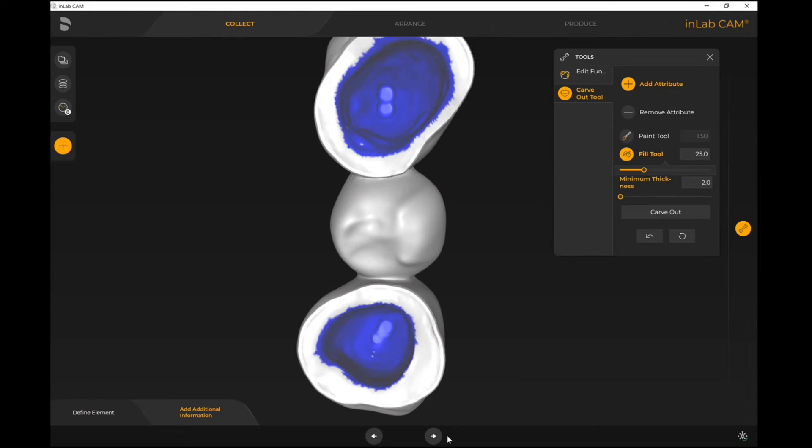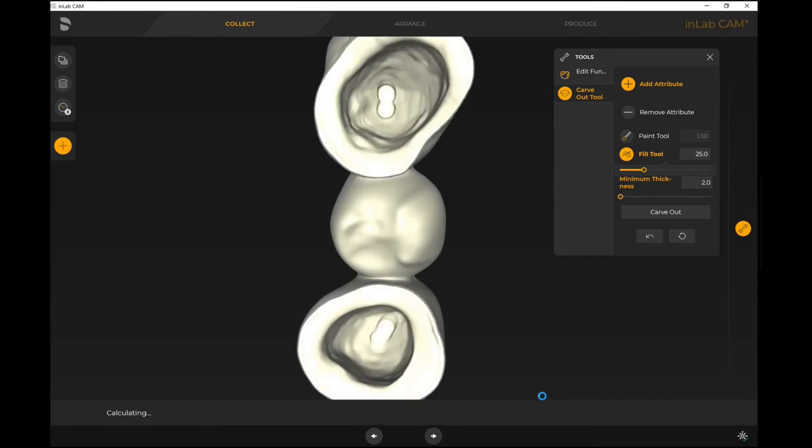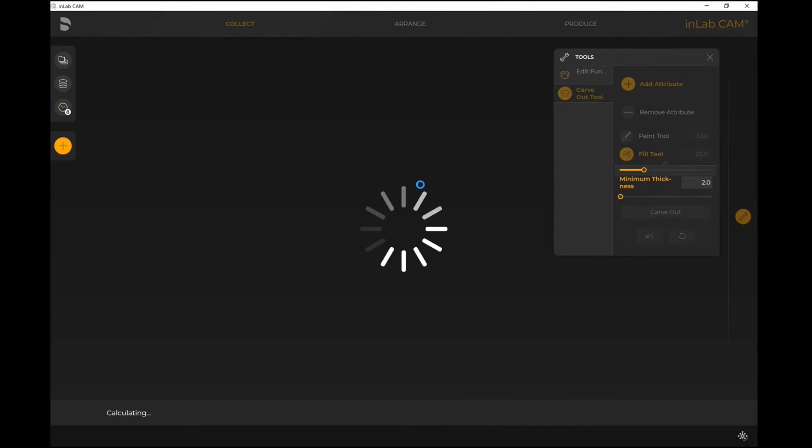And then I'm able to proceed forward. So that's the additional information that I can provide to the system in terms of what's needed for an STL file.